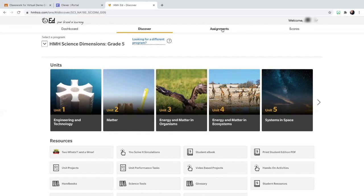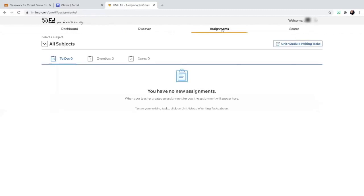If you select assignments, you'd be able to see the assignments that you would have to do. You'd also be able to see any assignments that are overdue. If it's overdue, it means it's late.